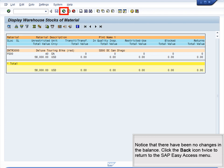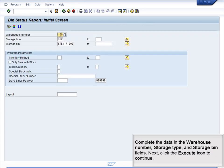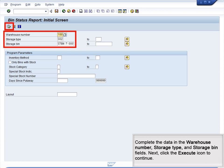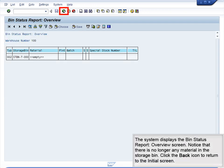Click the Back icon twice to return to the SAP Easy Access menu. Next, we will view the stock balance in our storage bin. In the Display menu, select Transaction LX03, Bin Status Report. Complete the data in the Warehouse Number, Storage Type and Storage Bin fields. Then click the Execute icon to continue. The system displays the Bin Status Report Overview screen. Notice that there is no longer any material in the storage bin.